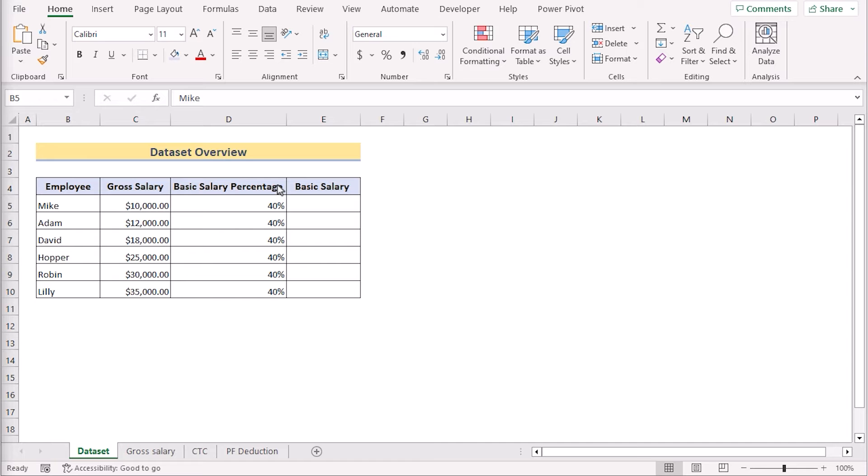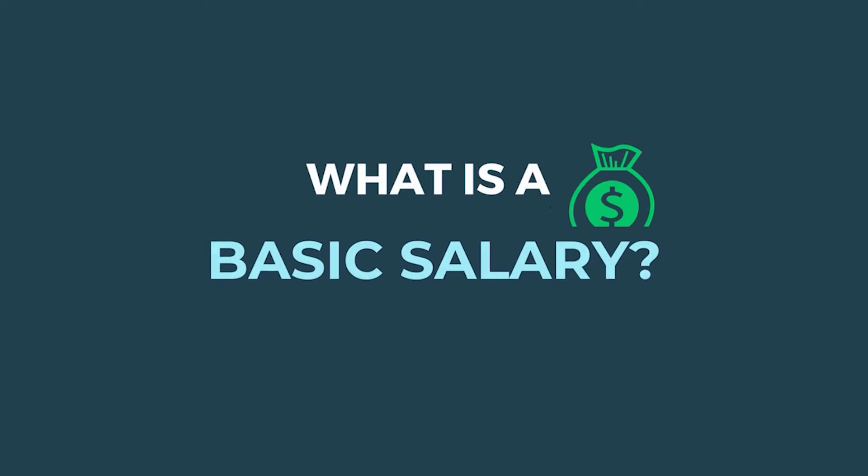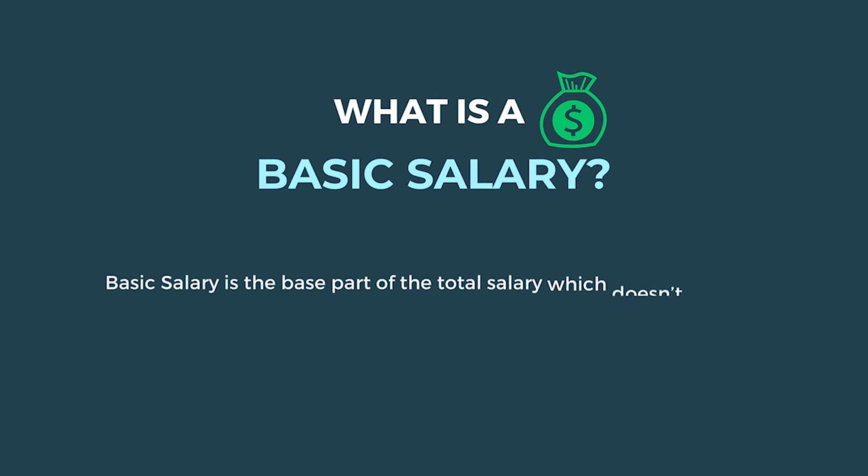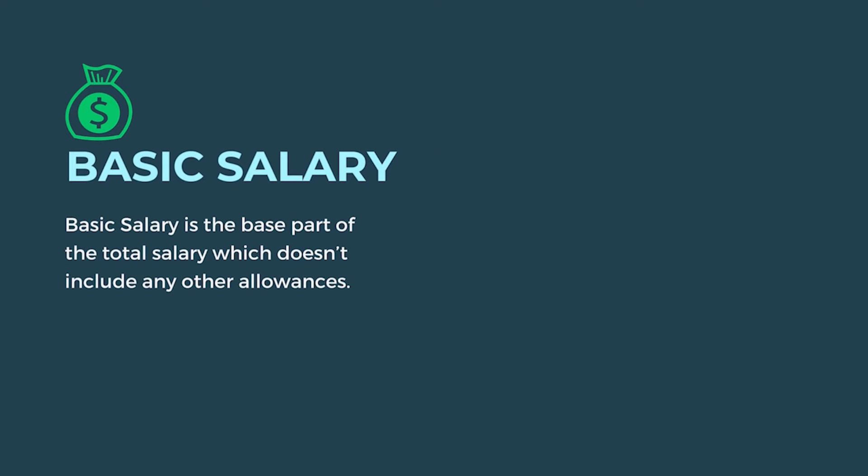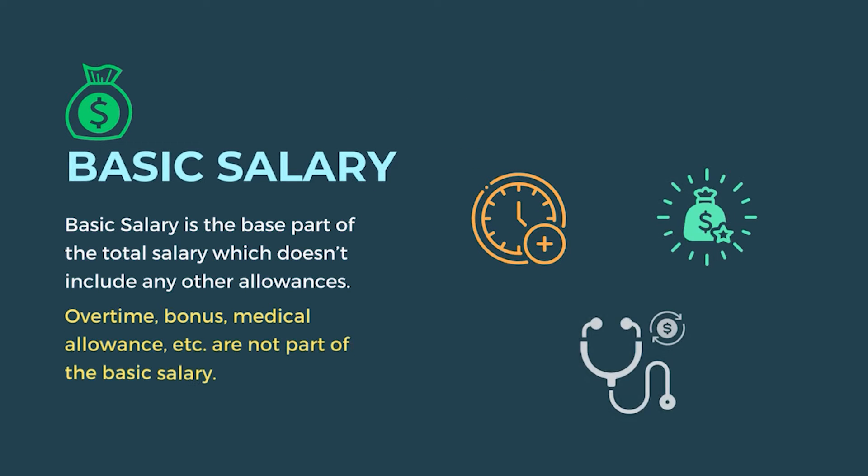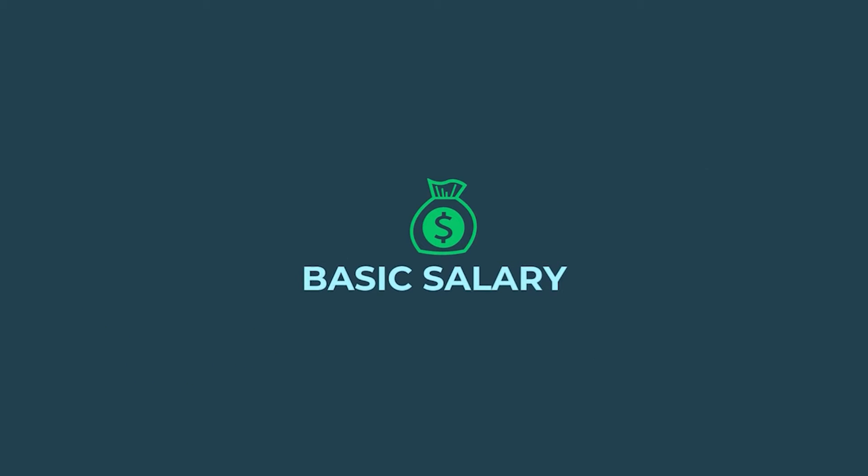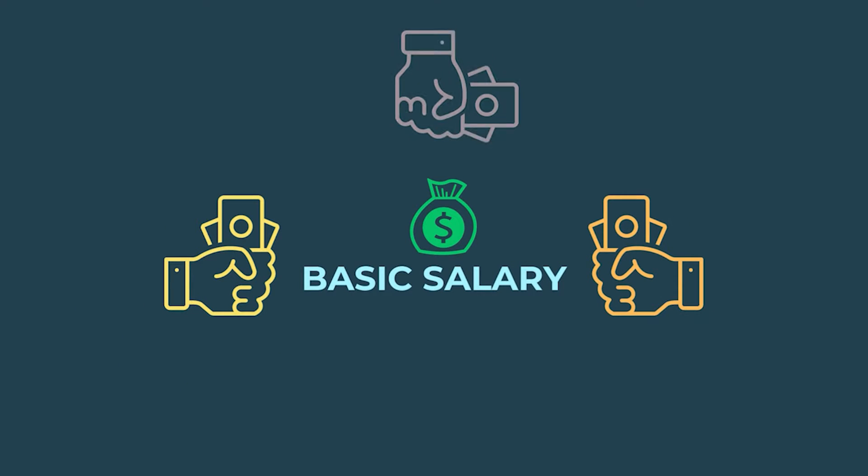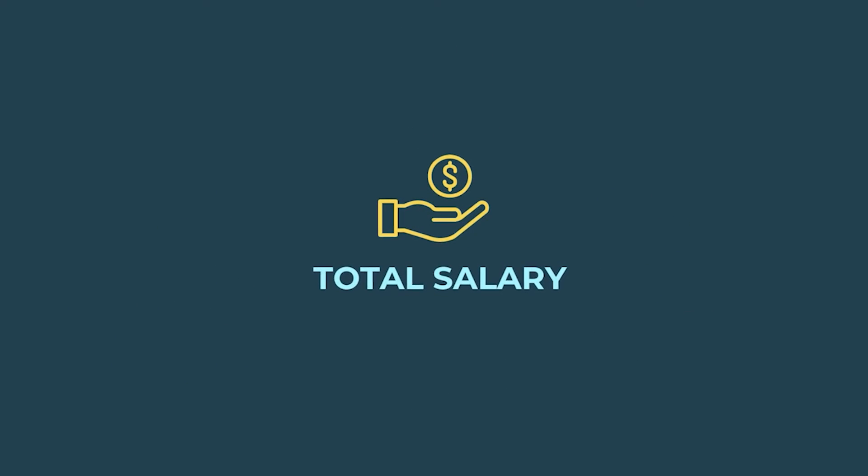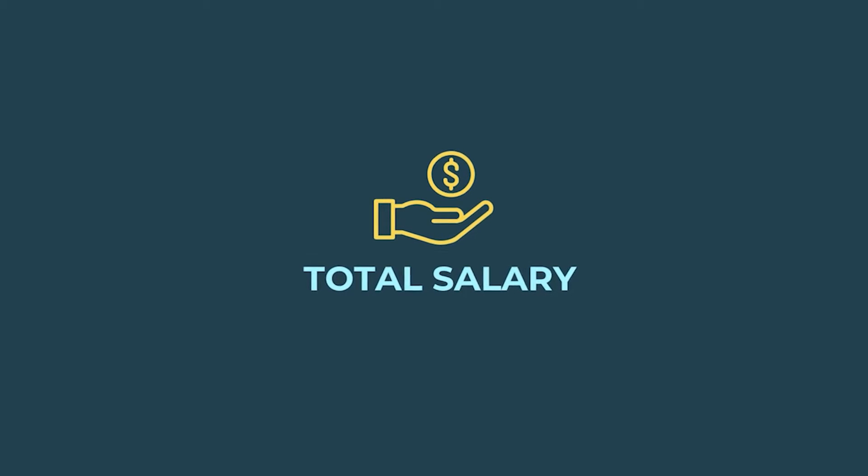The first question occurs, what is a basic salary? A basic salary is the base part of the total salary which doesn't include any other allowances such as overtime, bonus, medical expenses, etc. When you add all the other allowances to the basic salary, then you get the total salary which an employee receives.